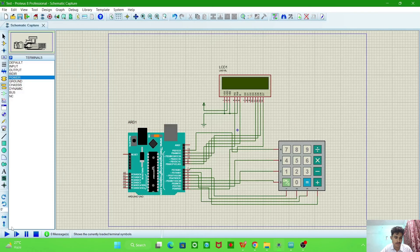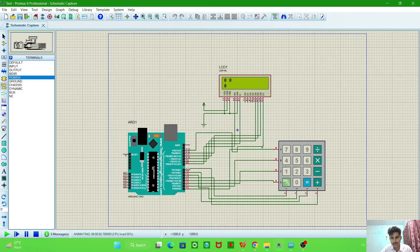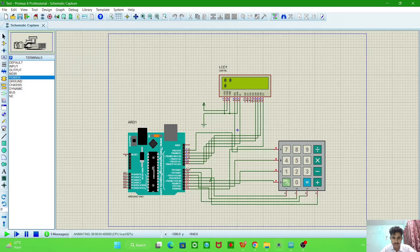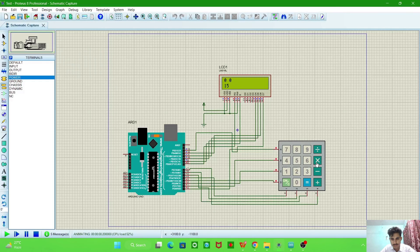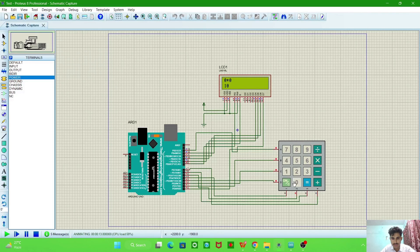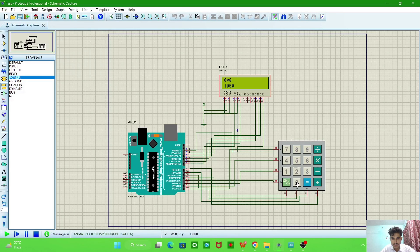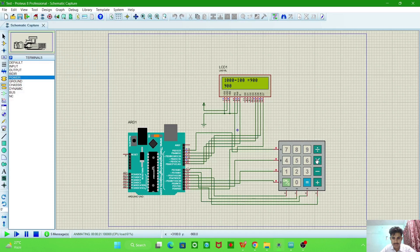Then you have just run the simulation. When we run it, now after two seconds this will disappear and now we can calculate. Our calculator is ready. Now we want to multiply 15 with 2, then this will be 30. If we clear it and now we subtract 1000 minus 100 and click equal, then we have 900.